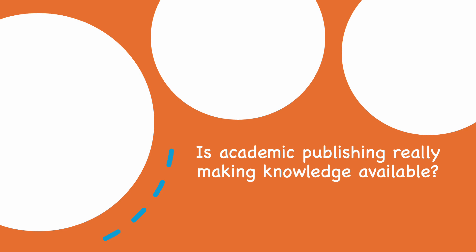If the purpose of academic publishing is to share knowledge with those who need it, let's be honest, the existing system is not great.